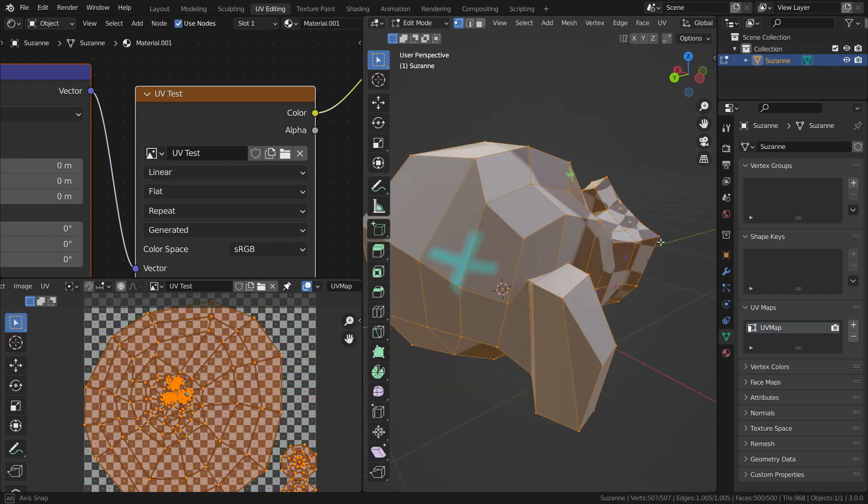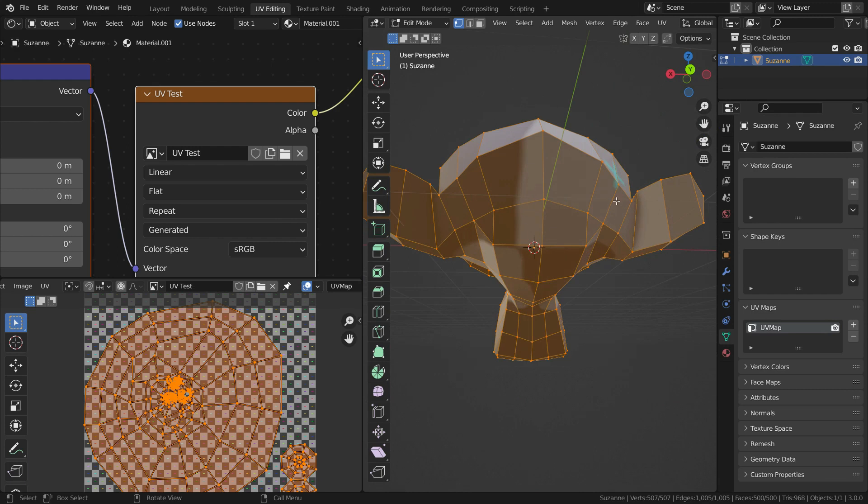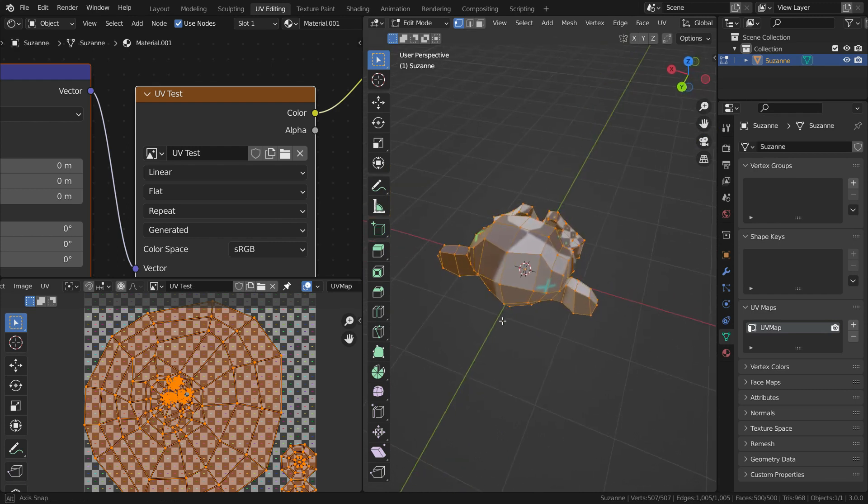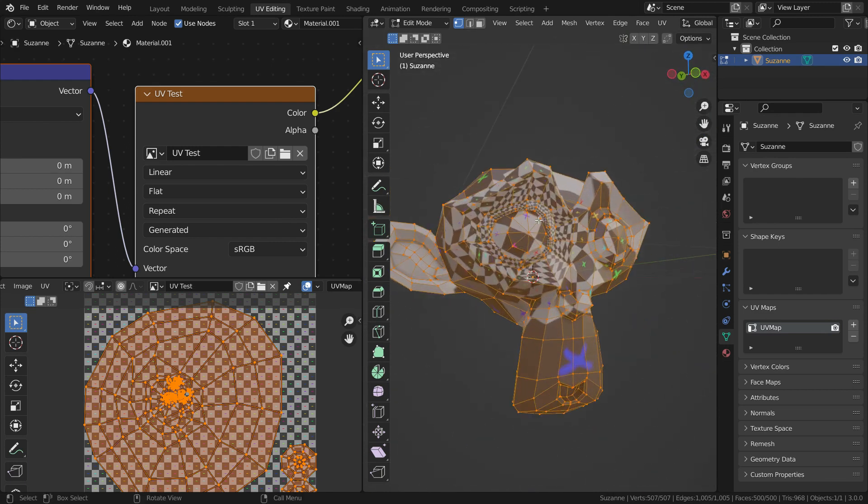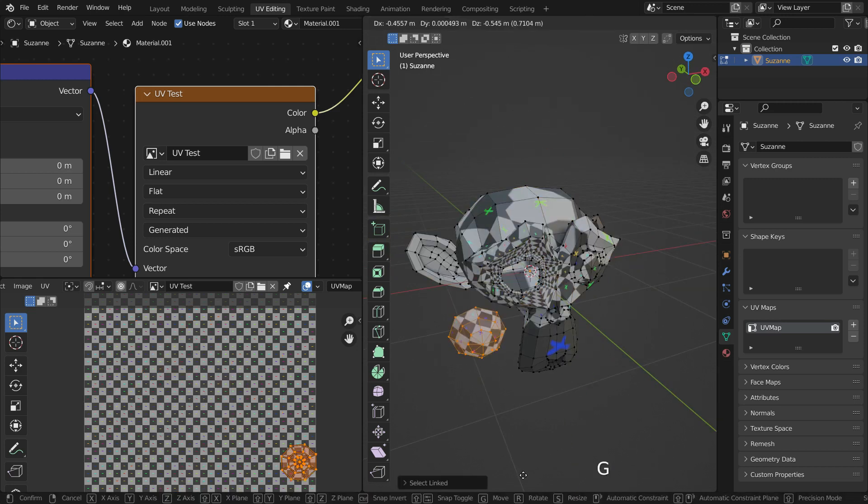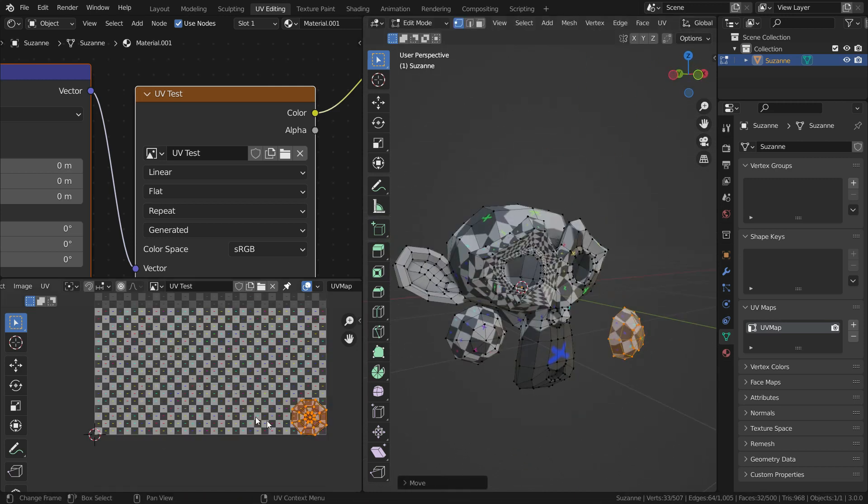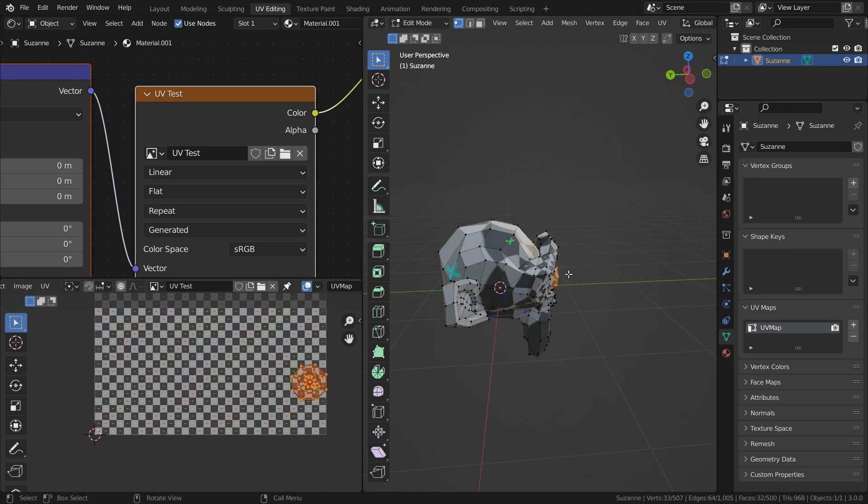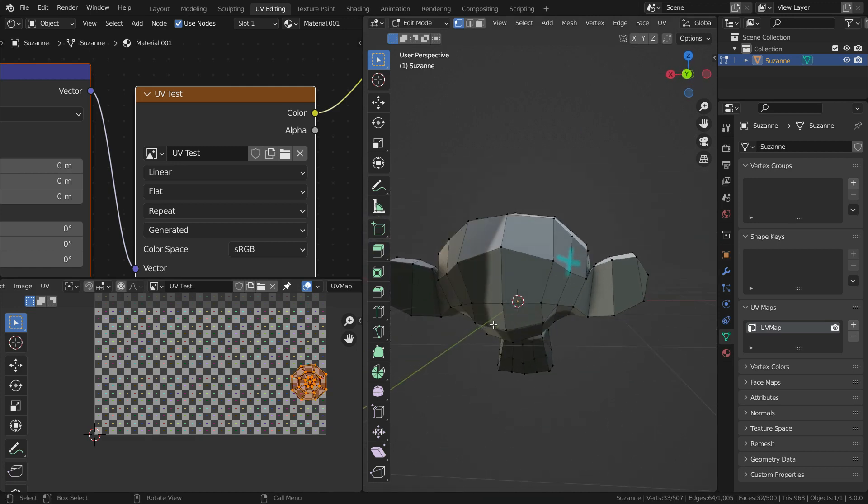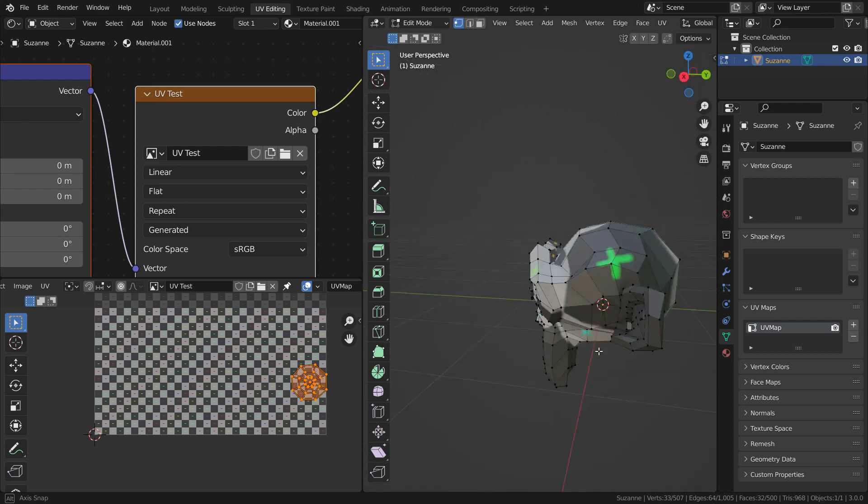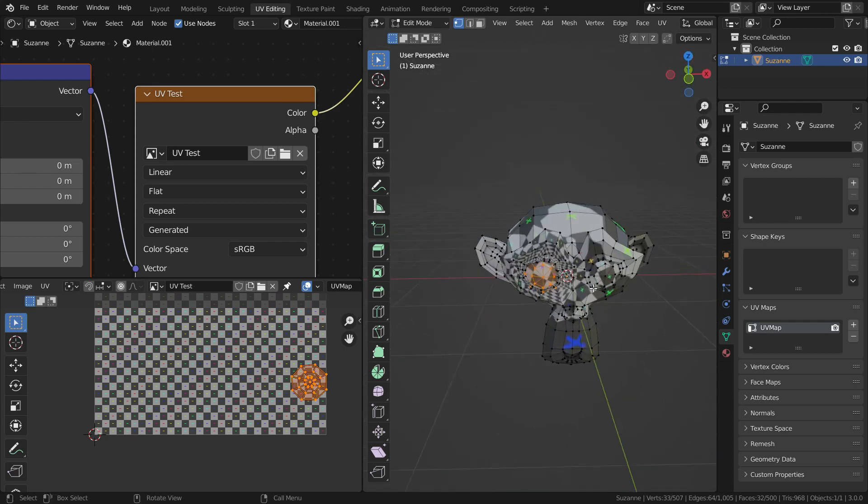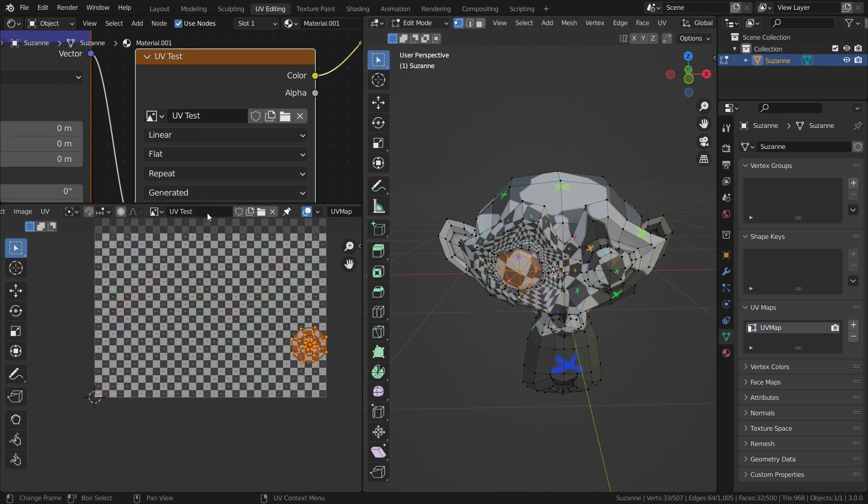As you can see, the texture looks very bad on the monkey head. The back of the head looks stretched. Around the left eye looks pressed. Only the eyes look nicely projected because they are separated from the monkey head. The monkey head is an enclosed mesh. We need to cut this mesh in proper places and unwrap the mesh again. The aim of the unwrap is to project the grid texture onto the monkey head uniformly.